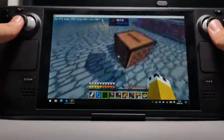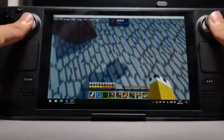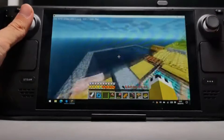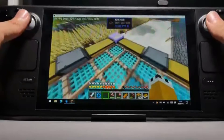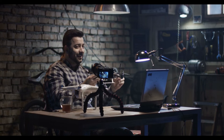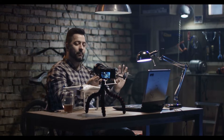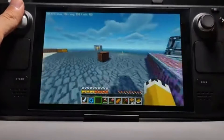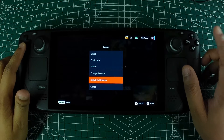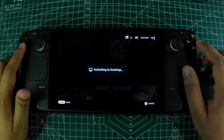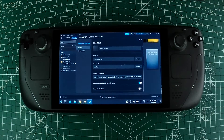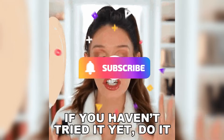Playing Minecraft on the Steam Deck can be a bit tricky since the game isn't available directly through the Steam Store. However, with a few steps, you can get it running smoothly. In this tutorial, I'll guide you through the process of installing and playing Minecraft Java Edition on your Steam Deck, covering everything from switching to desktop mode to configuring your controller settings.